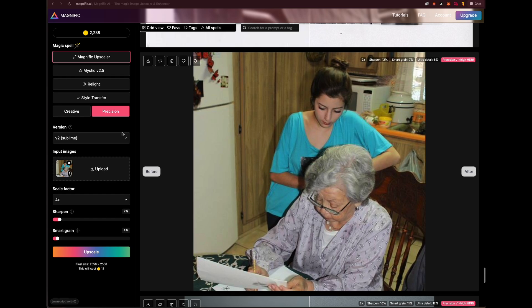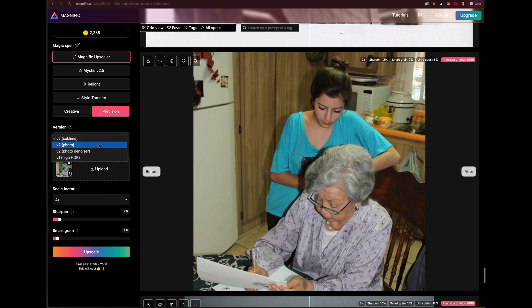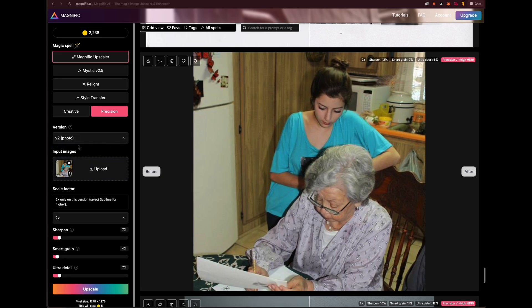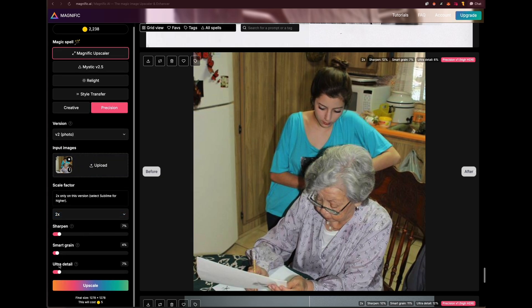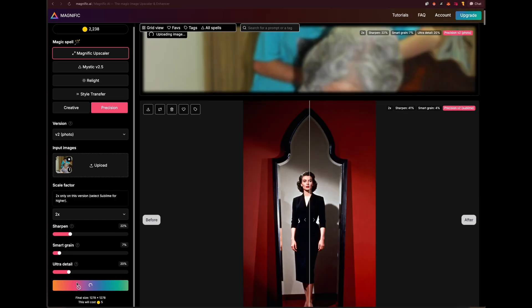I'm going to use Original Image. Here I'm going to select Photo because this is a real photograph and I want to make it better quality — this is like 2008 or something like that. I'm going to click Photo, then 2x, maybe sharpen and ultra detail a little bit more, a little bit of grain, and keep upscale.